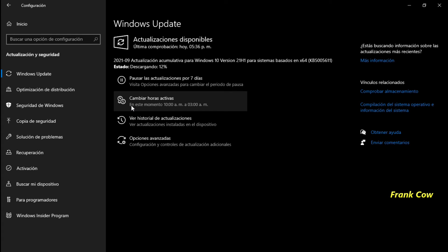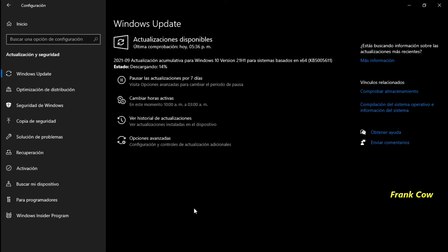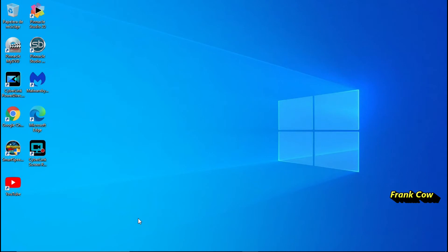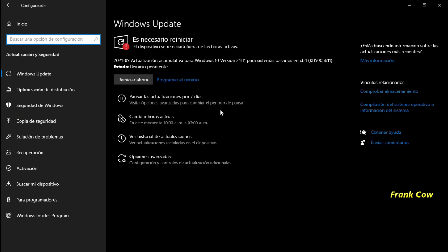Vamos a esperar aquí, tardará un poquito — lleva el 14%, no sé cuánto será. Y al rato nos vemos ya, para no hacerlo tan largo este video. Pues tardó, ahora sí tardó más de una hora. No sé si por internet, pero vamos a checar. Ya terminó, hay que reiniciar ahora. Reiniciamos ahorita y ahorita regresamos.